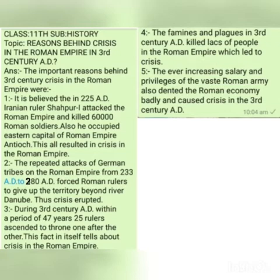Even if the number was not exactly 60,000, it is believed that the soldiers killed in 225 AD numbered in the thousands. Not only were thousands of soldiers killed, but the capital of the Eastern Roman Empire was also occupied by Shahpur I. The killing of thousands of soldiers and the occupation of one of the capitals of the Roman Empire itself speaks to the crisis and tensions in the Roman Empire.